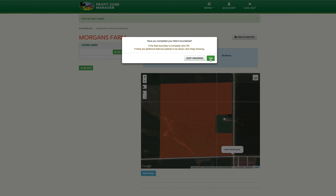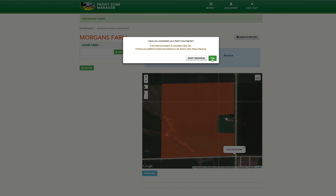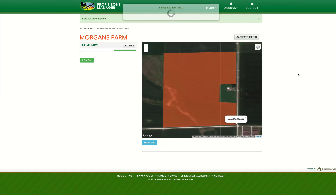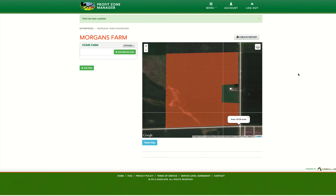You will see the same message for each polygon that is part of this field. You can always go back and edit your field later by clicking on the options menu and selecting Edit Field Boundaries or Edit Field Name.